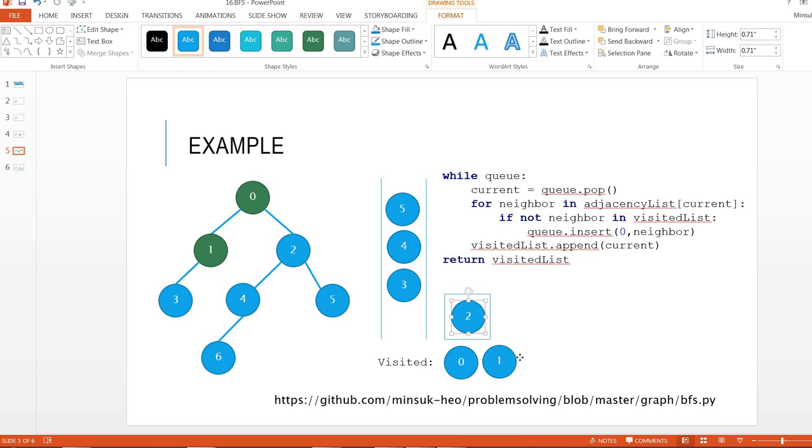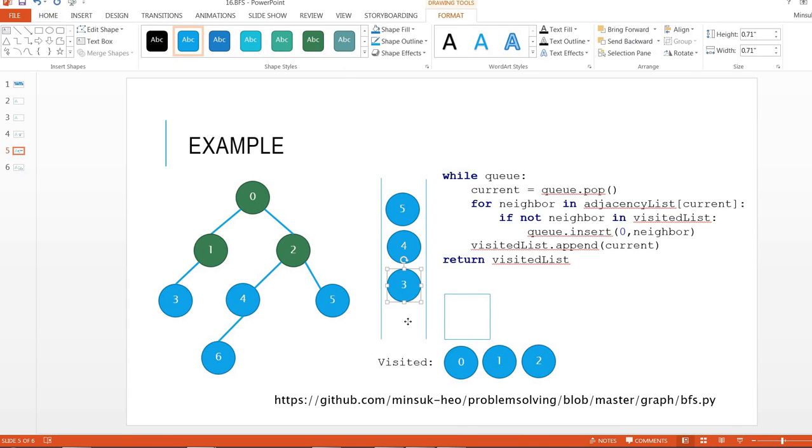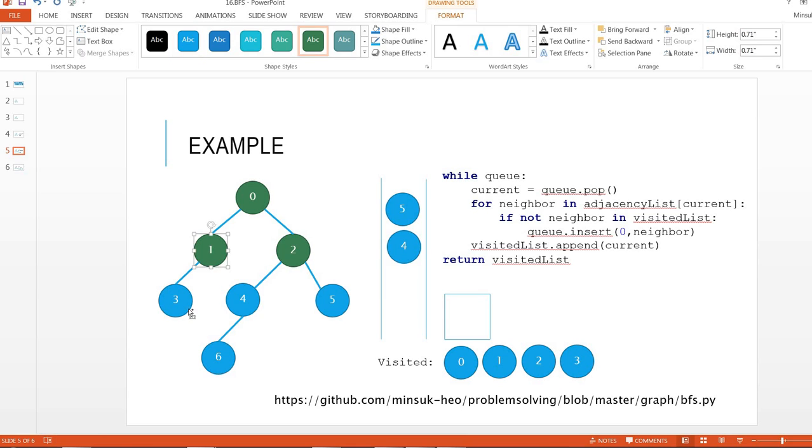Next, we process node 3. We already have visited 1, so there is no unvisited neighbor. We move 3 to the visited and mark it as visited.